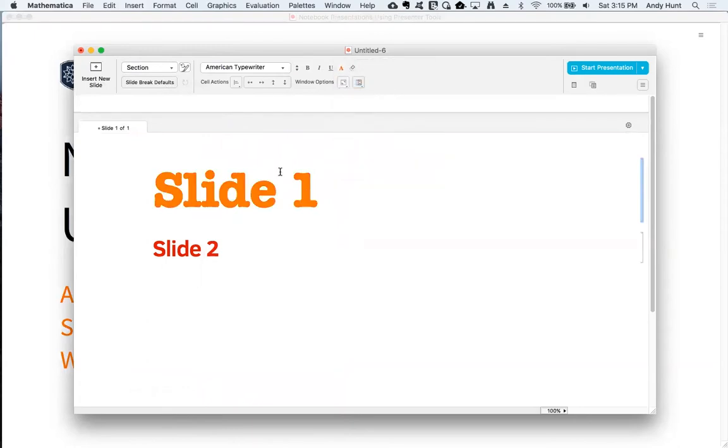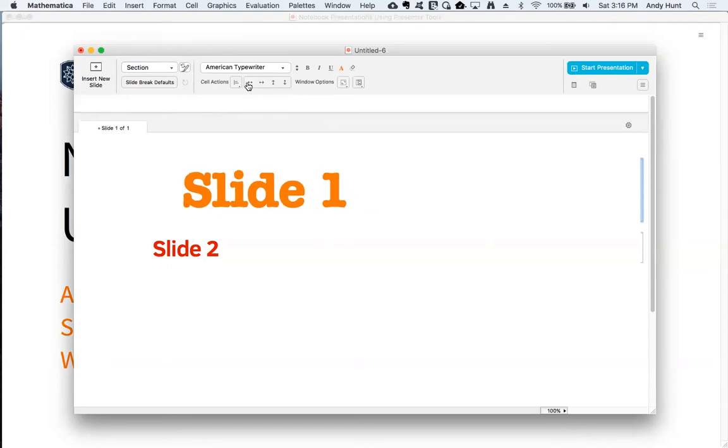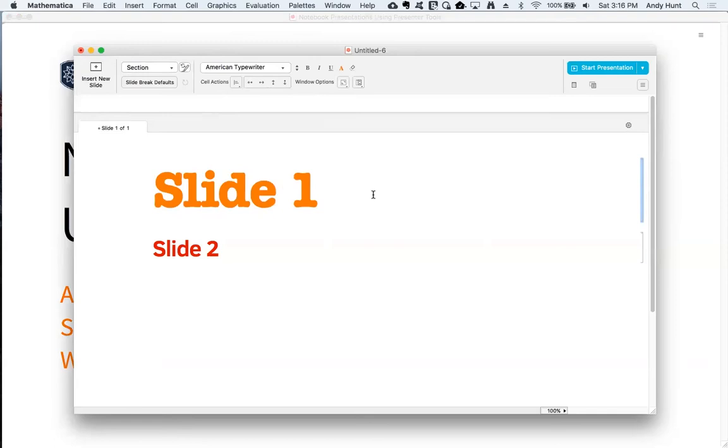There are also buttons to increase and decrease cell margins to position your content around the screen. Once you've modified the cell formatting...